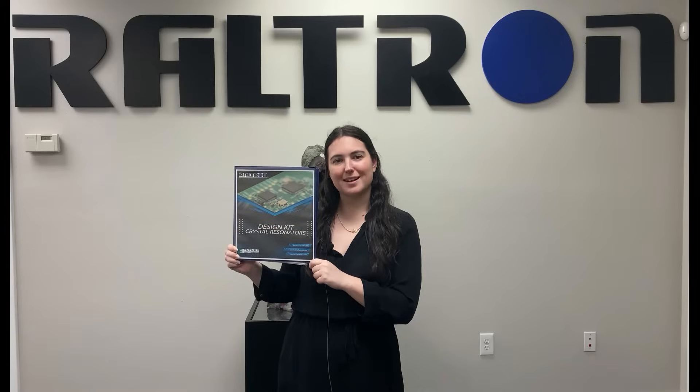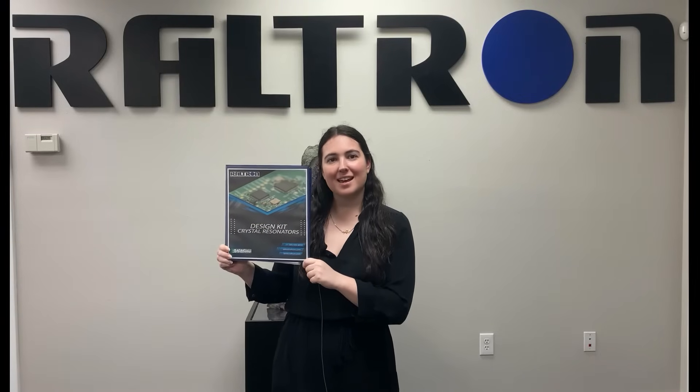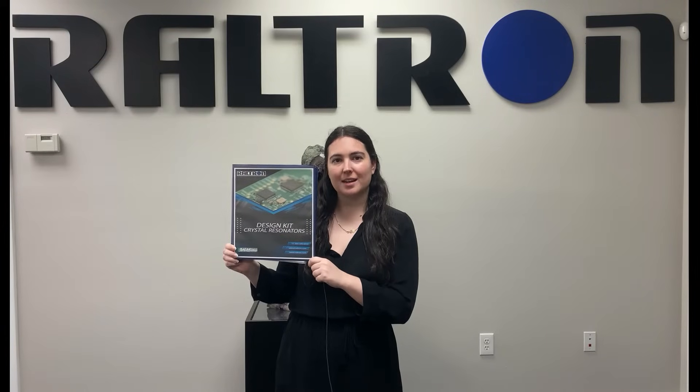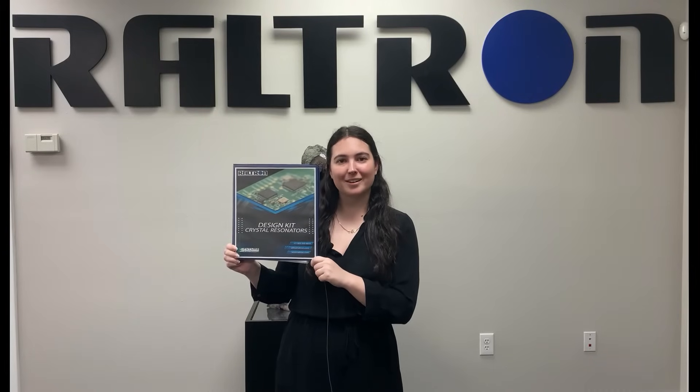Hello and thank you for using the Raltron Crystal Resonators Design Kit. Today I'll be explaining how to navigate through it. By the end of this video you will know what is included within the kit itself and how to access more detailed product information on the Raltron site. Let's get started.